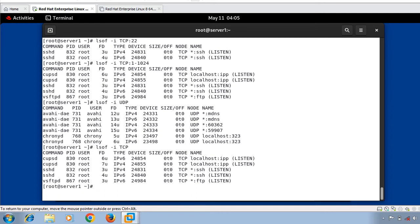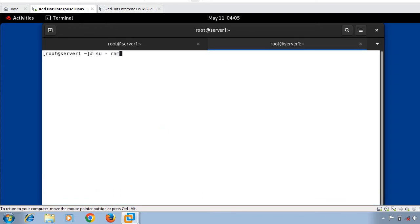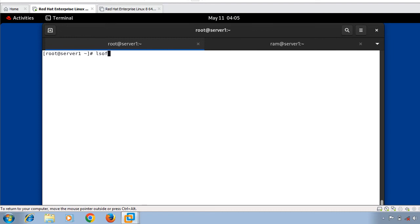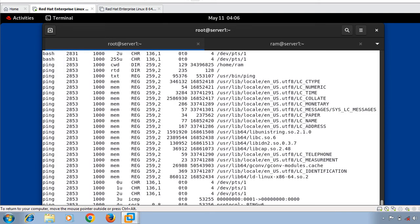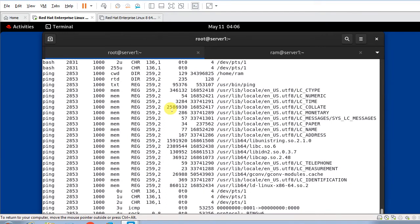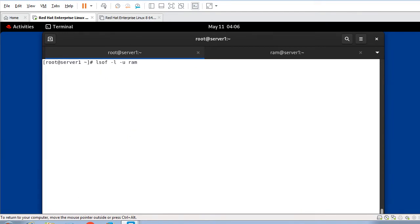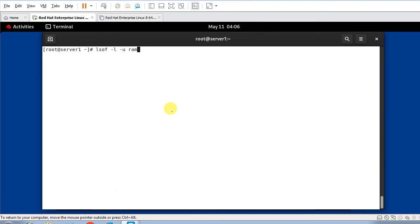Next: find out who is looking at what file and command. Use 'lsof -l -u ram' to see what files and commands the user 'ram' is accessing. I open another terminal, switch to the ram user, and run a simple ping command for testing. Back on the main terminal, running 'lsof -l -u ram' shows that user ram is using the ping command and accessing some directories.